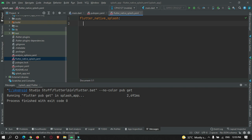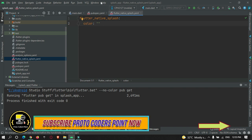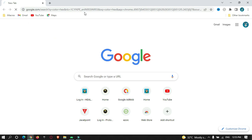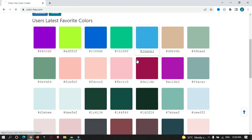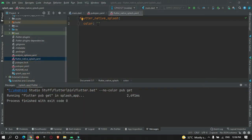First, let us change the color of our splash screen from white to some other color. There is a property called color where you can define the color you want for your splash screen. Let's grab a color code from Google and paste it here. This is how we can change the color of our splash screen.